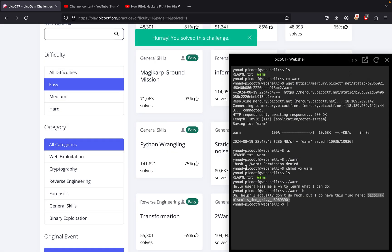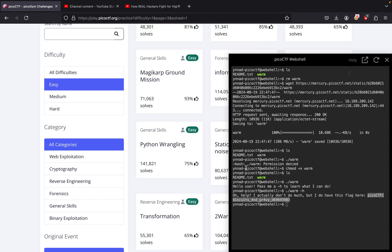So that was about it for this challenge. It's mostly just to understand what's going on, how to run an executable. Some executables, if you don't know how to use them, have a -h command to help you. But in this case it just gave us the flag. That's about it for this challenge, and I hope to see you guys in the next one. Peace.